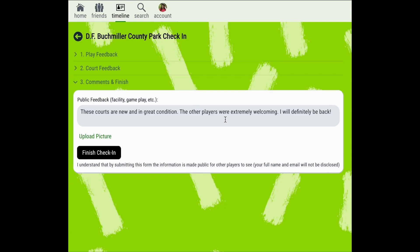You can also upload a picture to share along with your check-in. This could be a picture of the courts or facility, friends you met at this location, or other photos of gameplay. Once you've entered this information you're ready to finish your check-in.